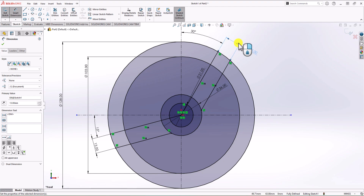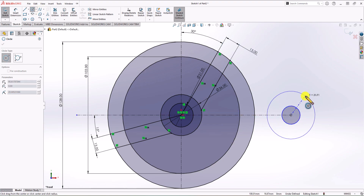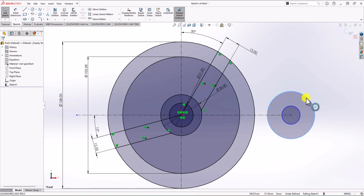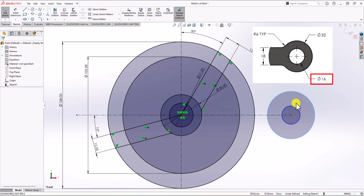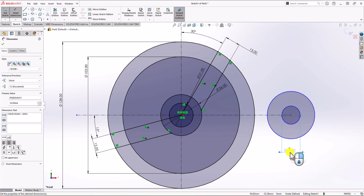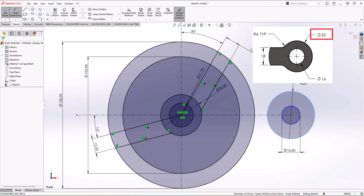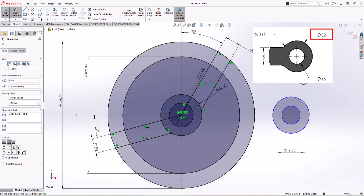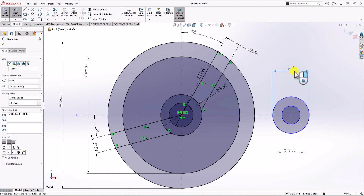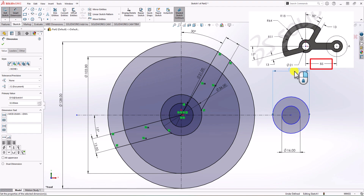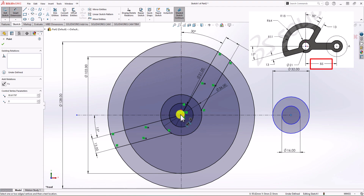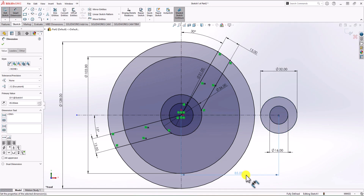Let's focus on another circle on the right side of the geometry. We have two circles there, so I make one circle and a second circle. Looking at Detail A in the question, the inner circle should have a diameter of 16 millimeters and the outer circle a diameter of 32 millimeters. The distance between the center point of these circles and the center point of the geometry should be 85 millimeters.